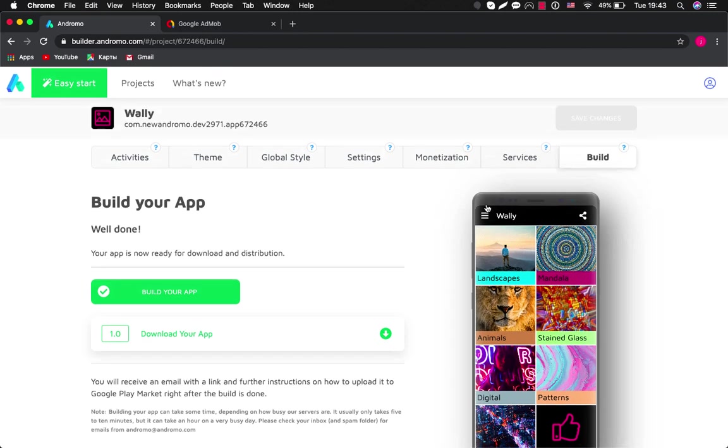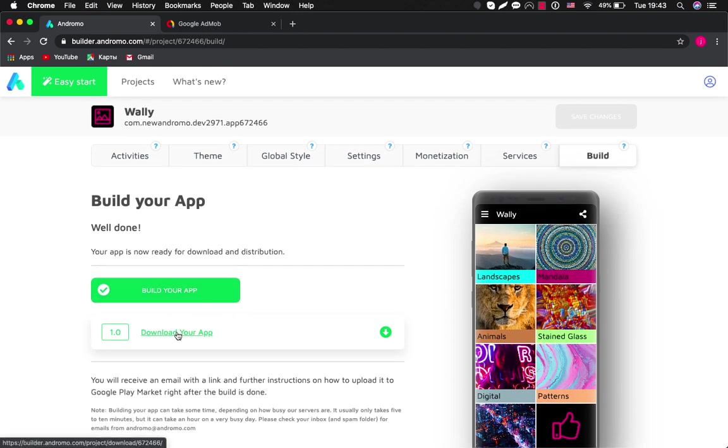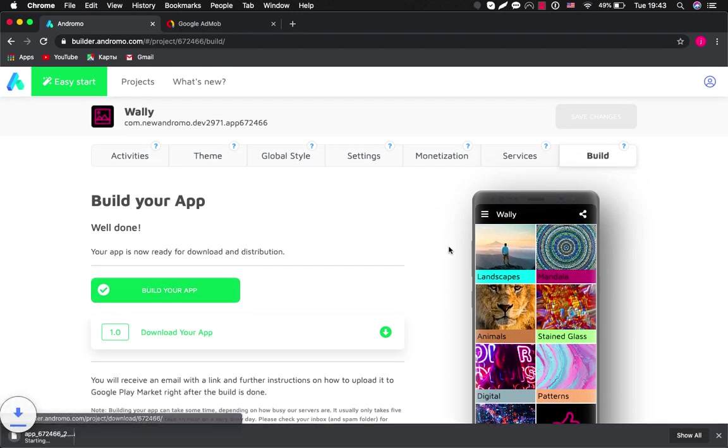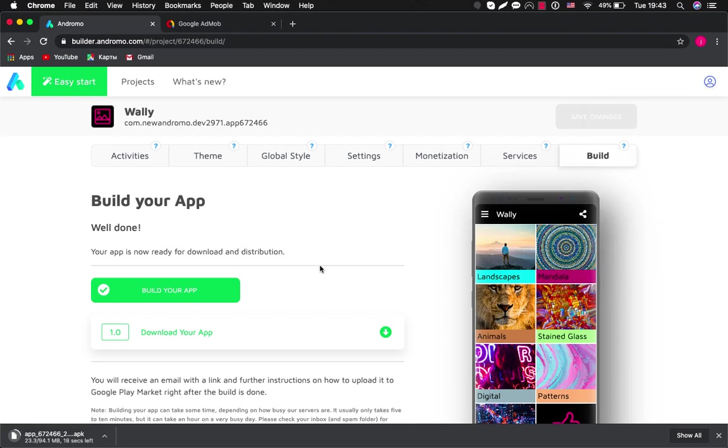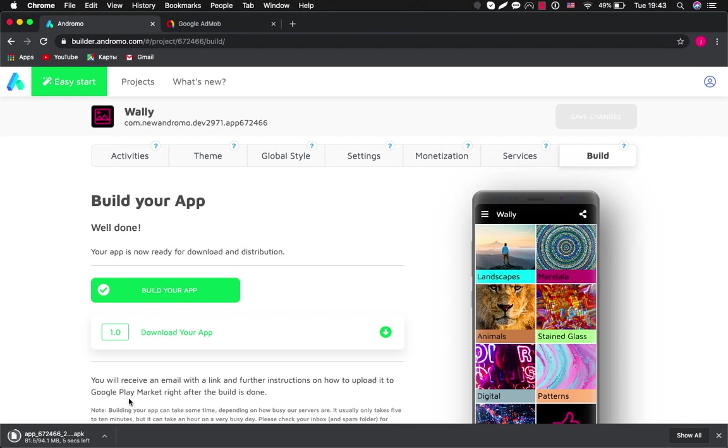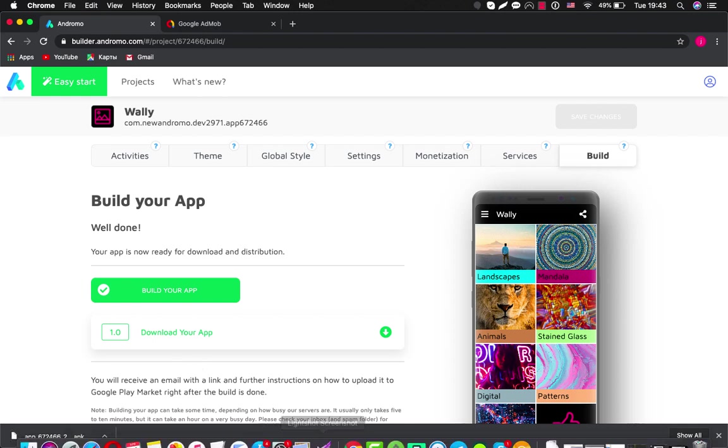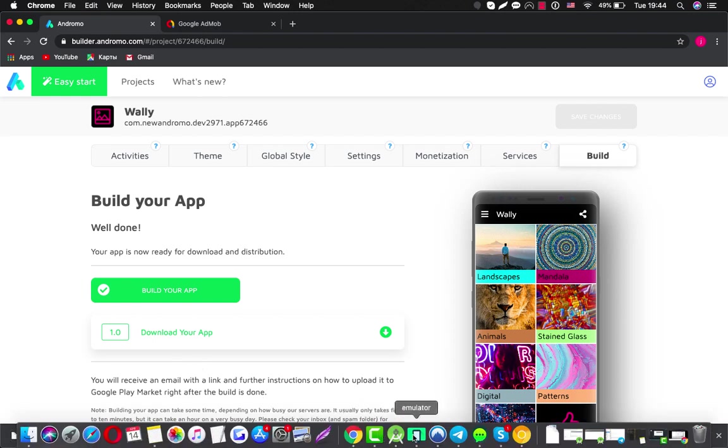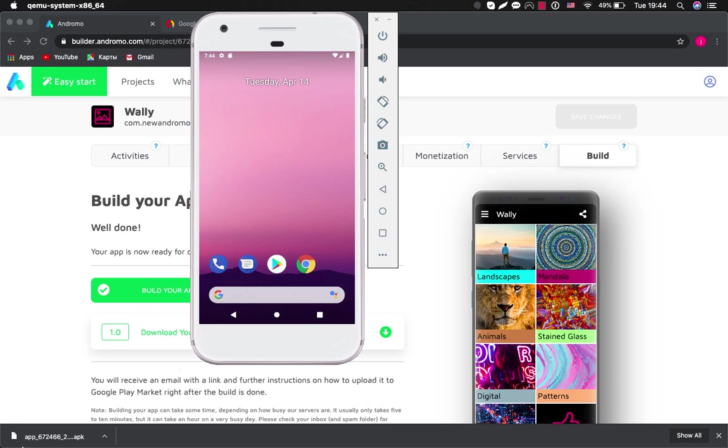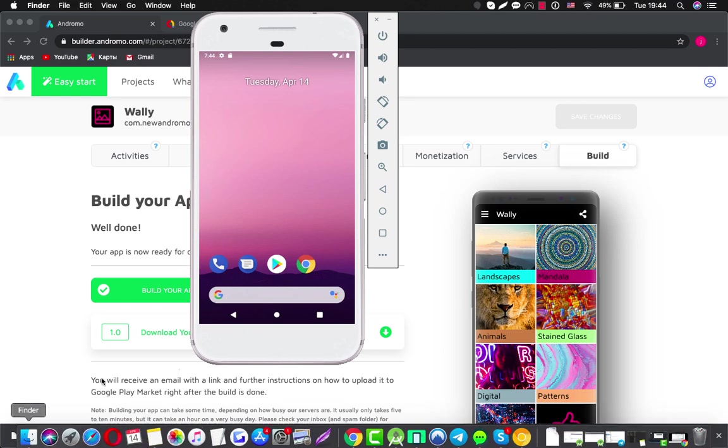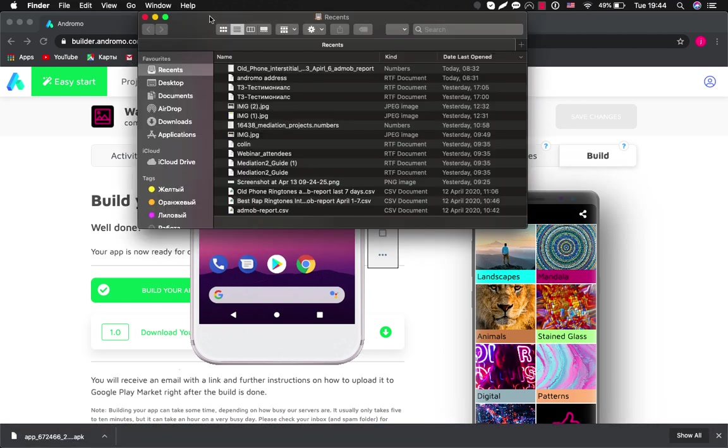Also you will receive one more link to email related to your Andromo account and by that link you can also download your application. So now I have pressed download your app and here is our apk file is downloaded. Okay it's downloaded. Now we can check it on our device.